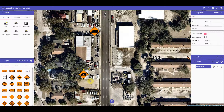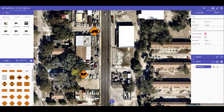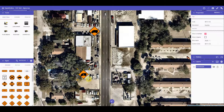The rotation handles will allow you to rotate your sign at any angle. Just a simple click or a tap and hold, then drag your mouse or finger around to rotate the sign.